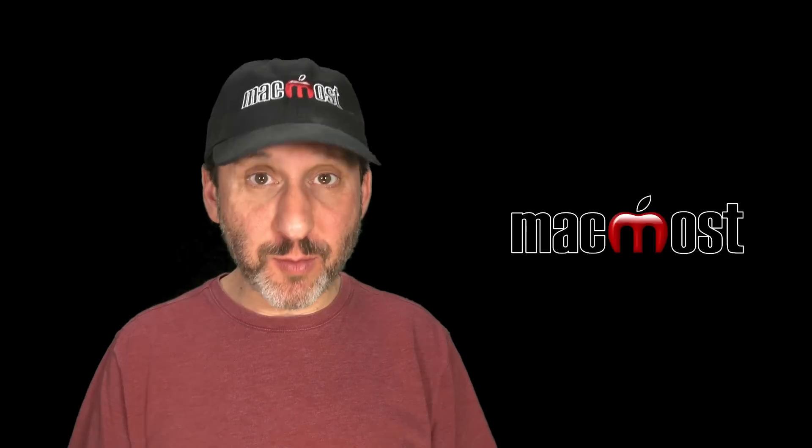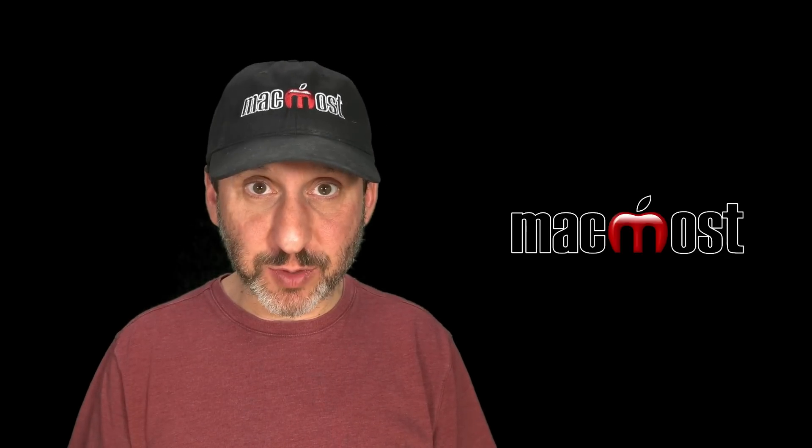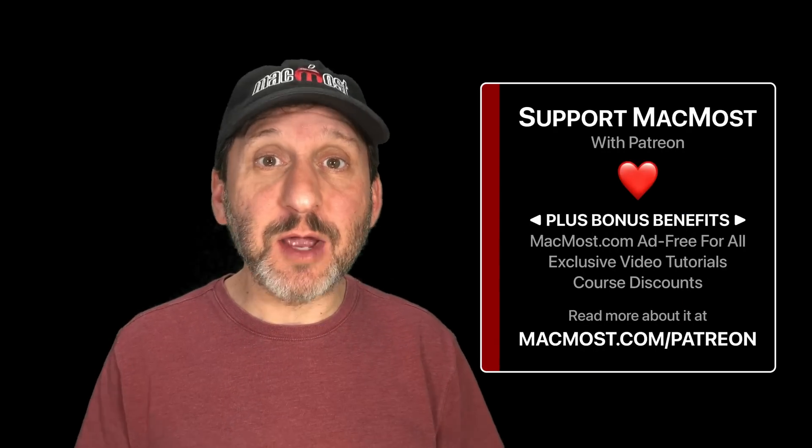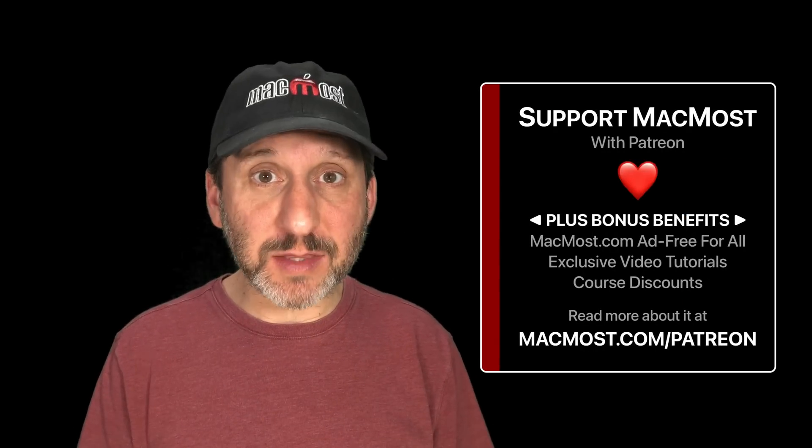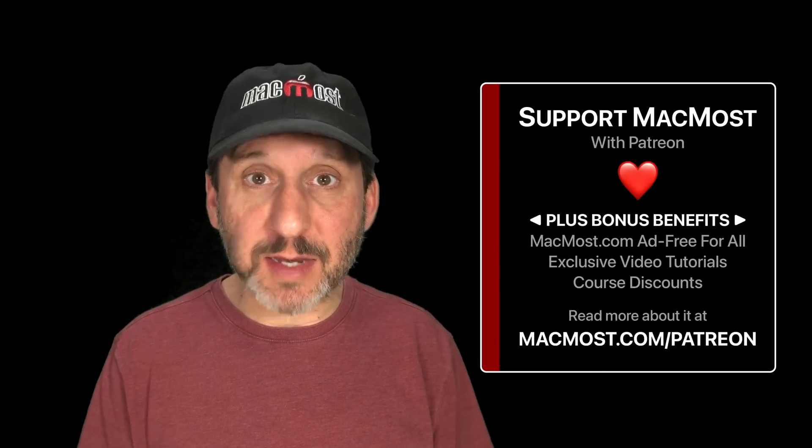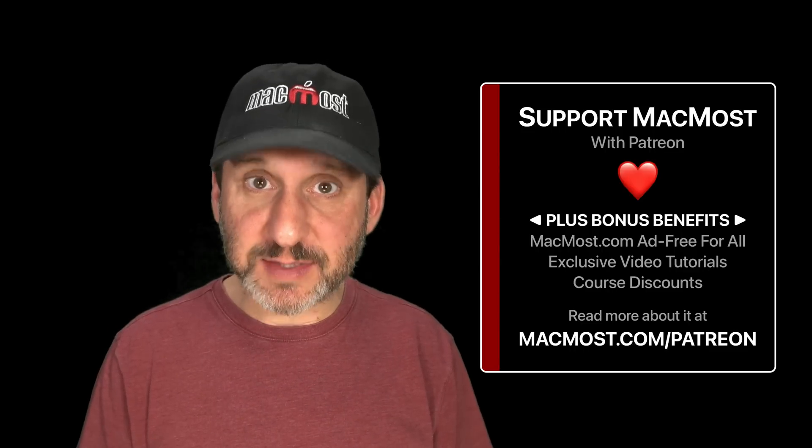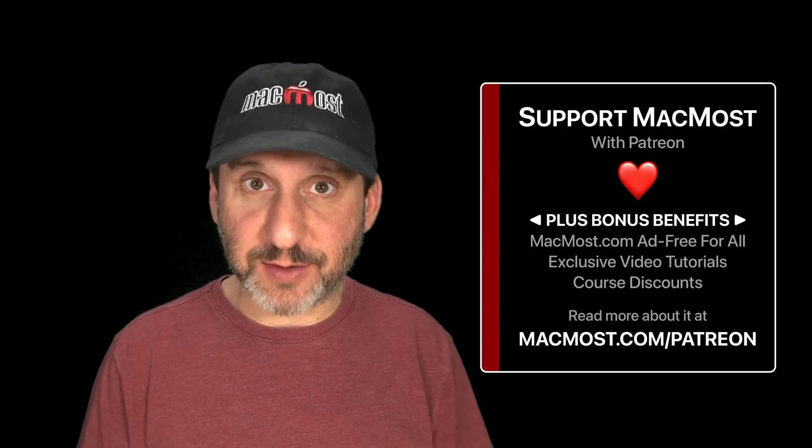MacMost is brought to you thanks to a great group of more than 1000 supporters. Go to MacMost.com/Patreon. There you can read more about the Patreon campaign. Join us and get exclusive content and course discounts.